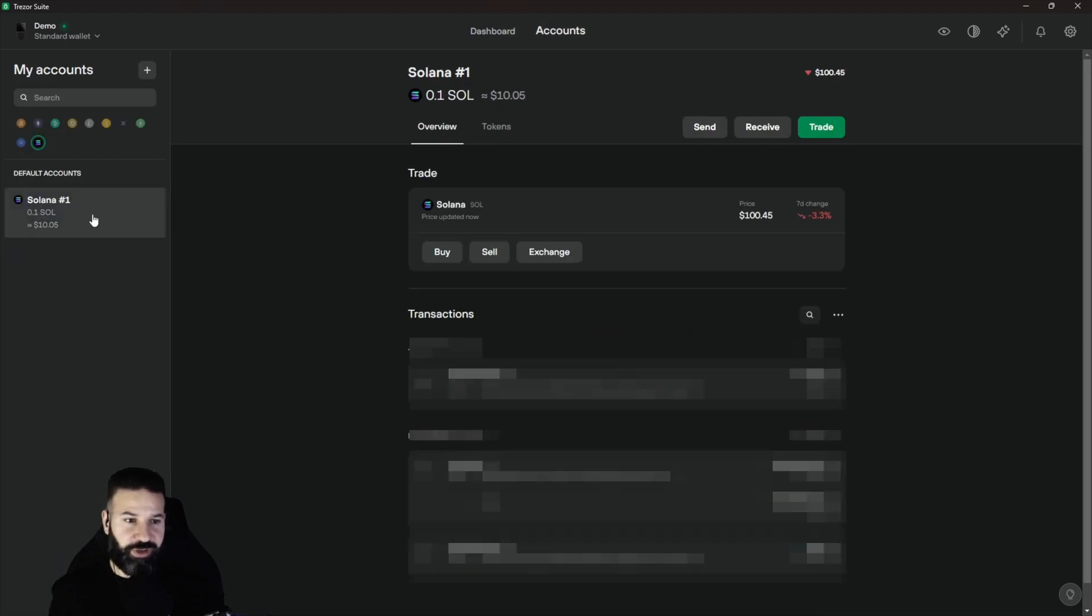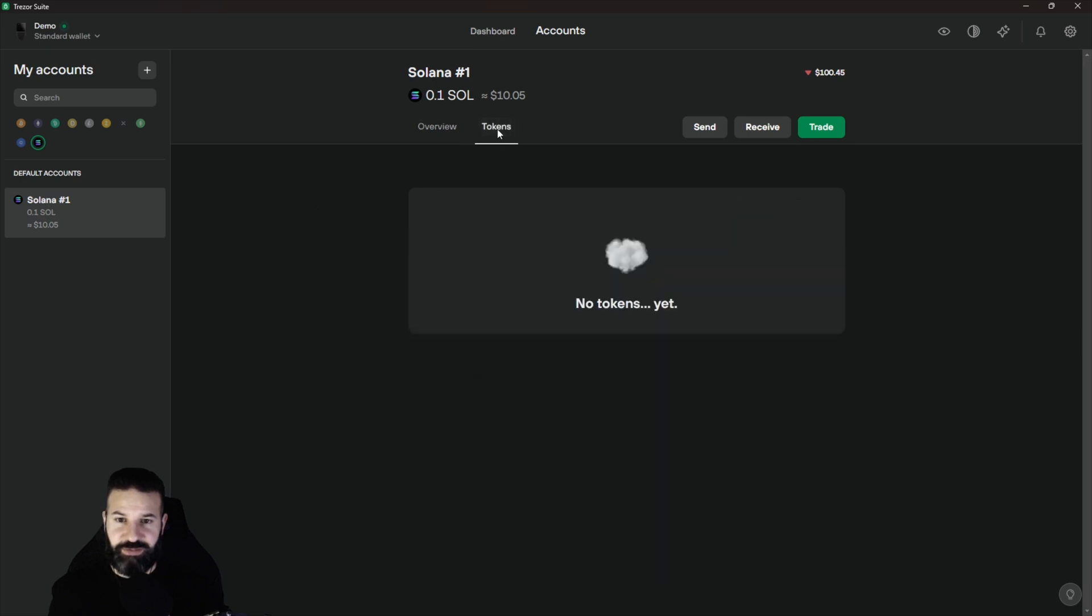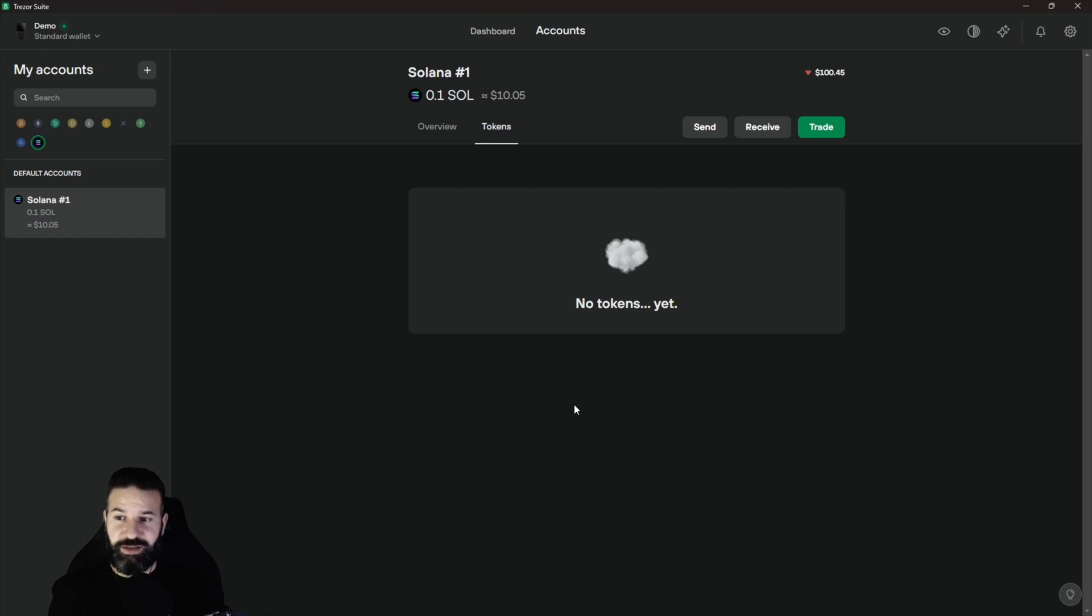Once we're in Solana, we'll click our account and then we're going to head on over to tokens. You can see right now there's no tokens here. What we'll do is once we actually send some Pyth Network to our Solana address, this will populate with the Pyth tokens showing.